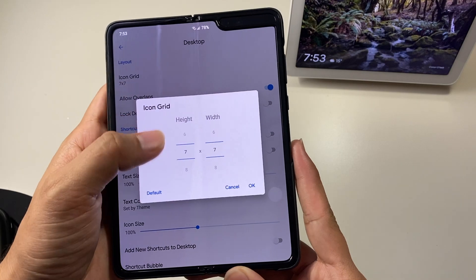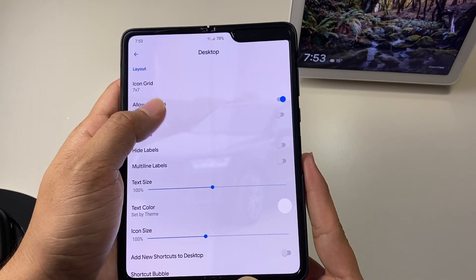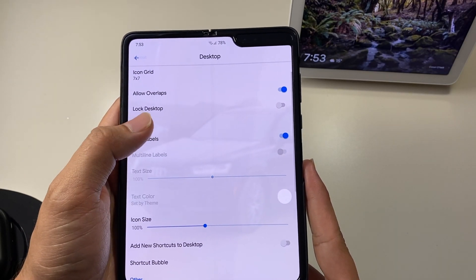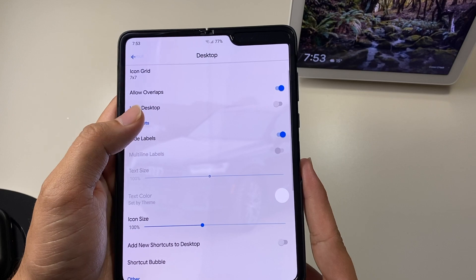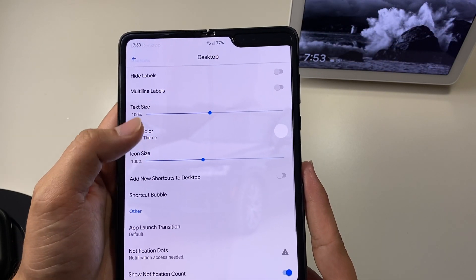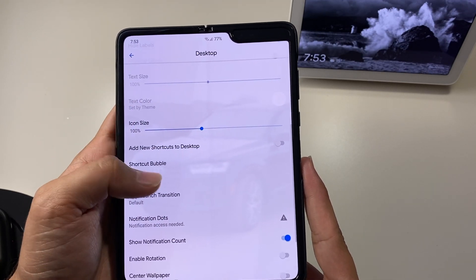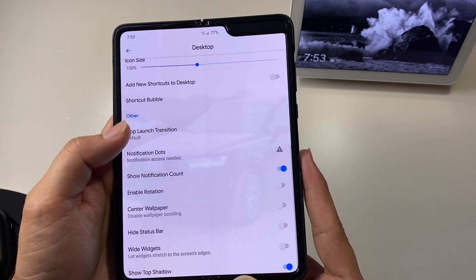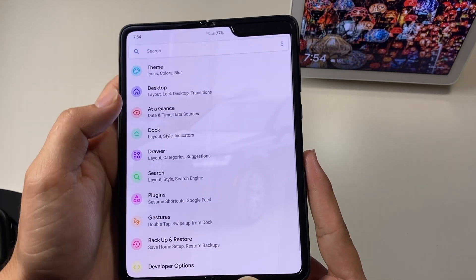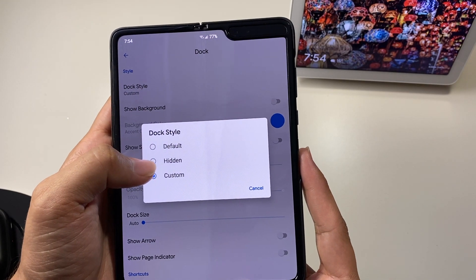Under Desktop settings, I have the grid set to 5 by 7, but you can choose from 0 to 20. You can overlap widgets and lock the desktop. You can also choose to hide the labels if you want, and adjust the text size, text color, and icon size. I prefer hiding the labels. There are also a couple of options here: show the app launch transition and enable rotation.